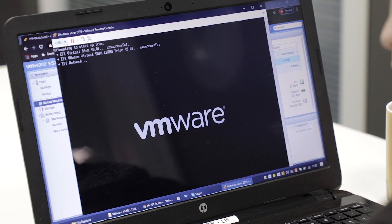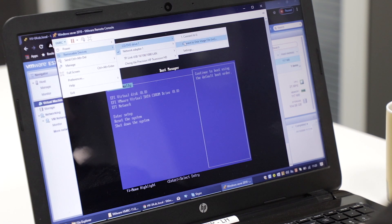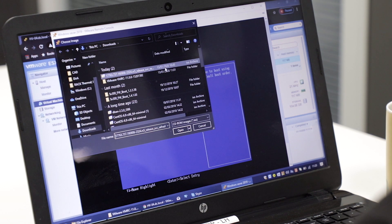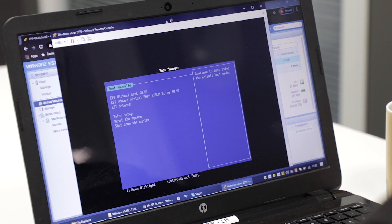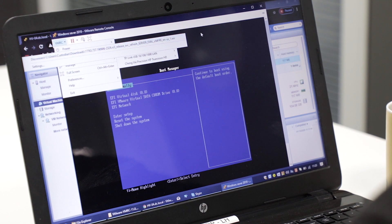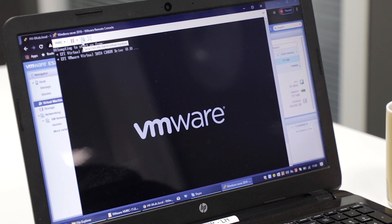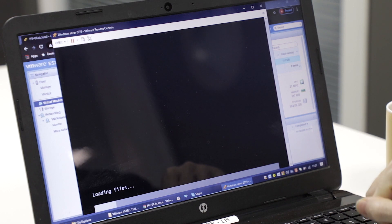Hit the VMRC dropdown, go to removable devices, hit CD/DVD, and hit connect to disk image file ISO. Find your installer ISO — in this case I'm using Windows, so I've selected my Windows ISO. Once selected, you'll see it is connected on the screen. Now just hit the send control-delete button and it will reboot the VM. It will ask you to press any key to boot from CD, then it loads the files — loading them off my computer onto the server over the network cable.